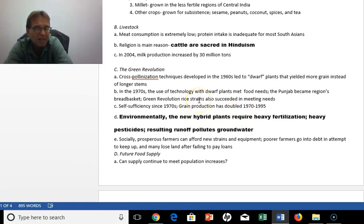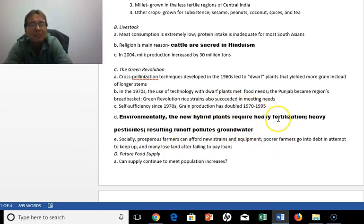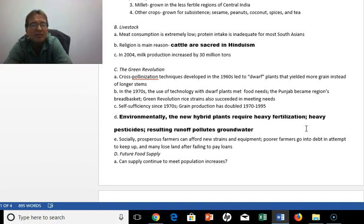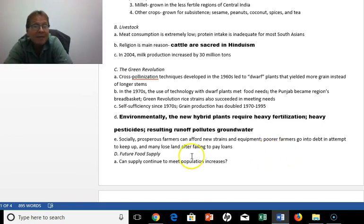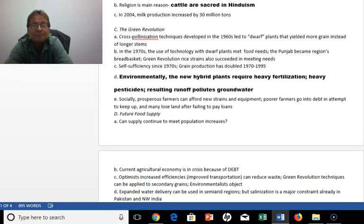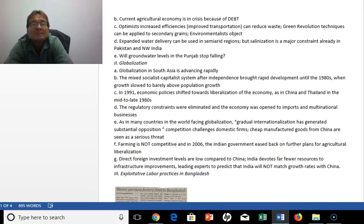Green Revolution rice strains succeeded in meeting the huge population demand, but there are serious environmental problems resulting from planting these crop types and using these chemicals. Prosperous farmers can afford to buy the new technology while poor farmers go into debt trying to keep up, and many lose their land after failing to pay loans. Questions remain: can they continue meeting food supply with demand? Are they poisoning themselves in the process? Will groundwater levels in the Punjab stop falling? Can they reduce the waste problems?